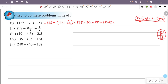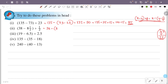135 minus 35 is equal to 100, 100 minus 10 is equal to 90, 90 minus 5 is equal to 85, so the answer is 85. Next question: 38 minus 8 and a half minus a half.